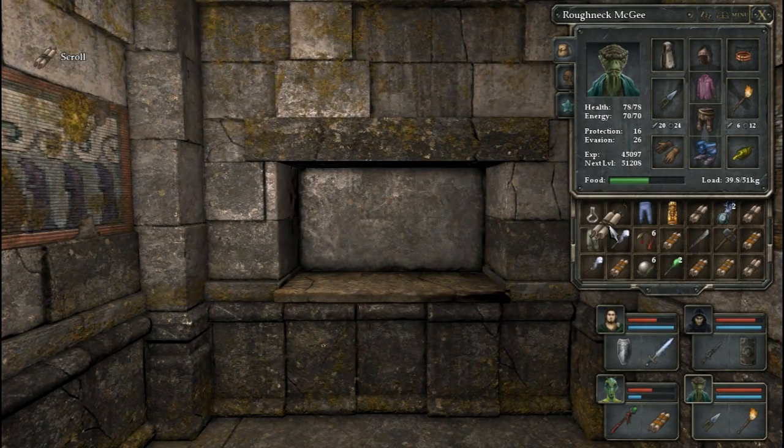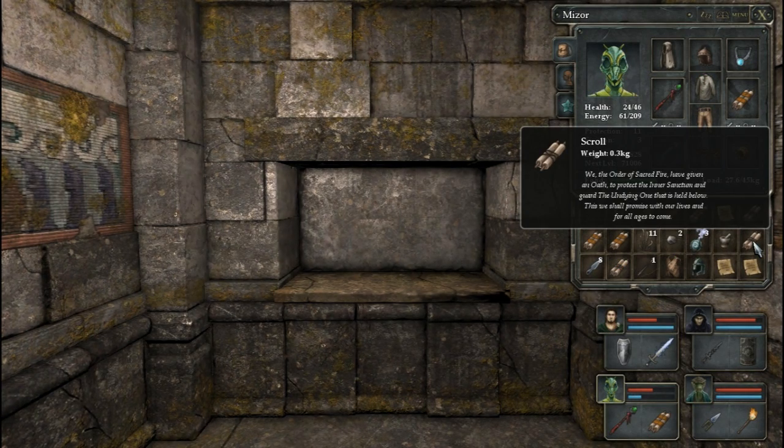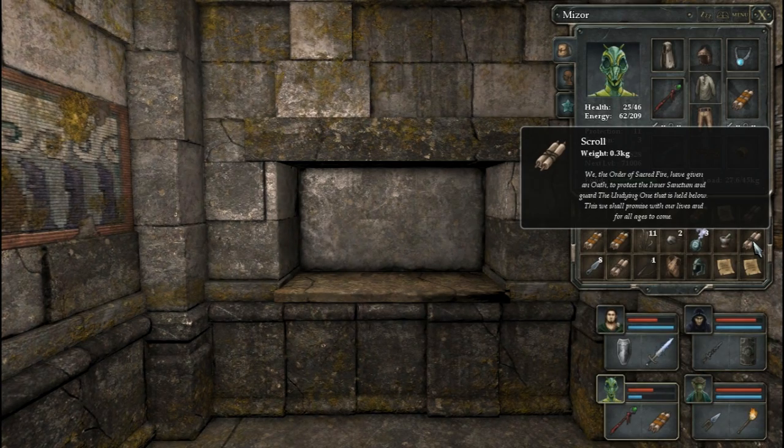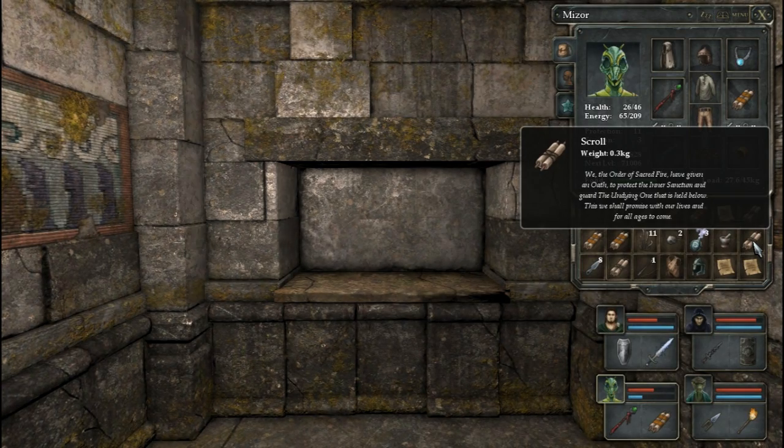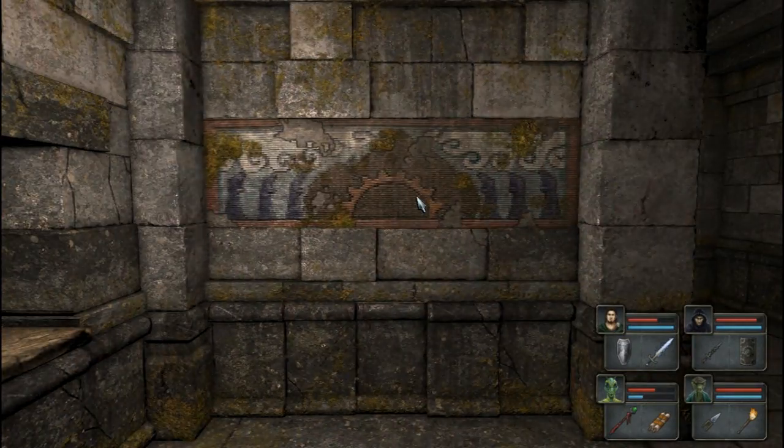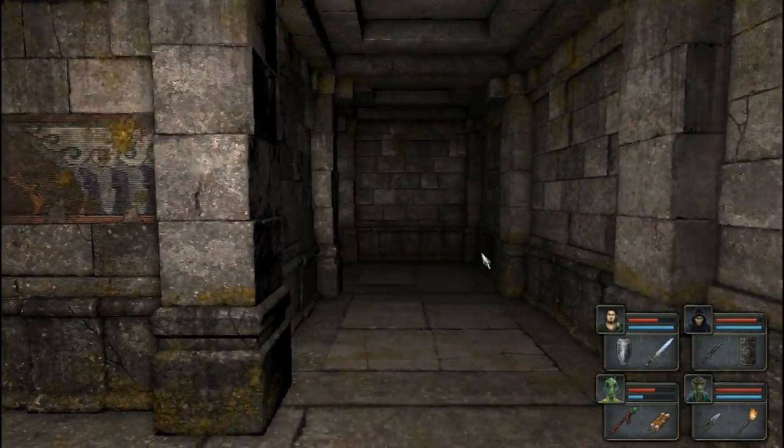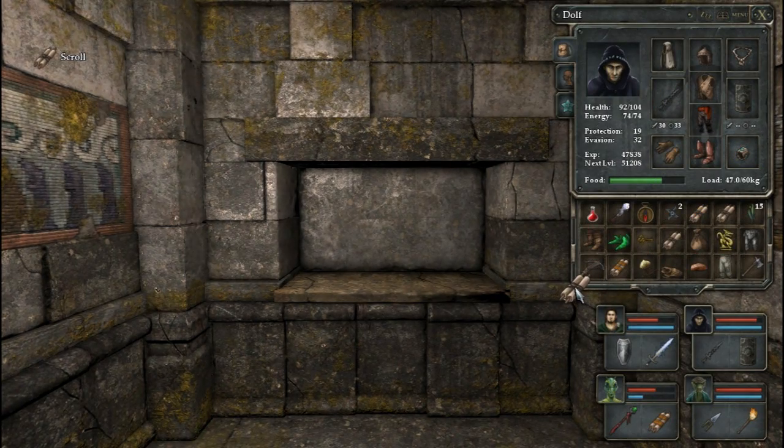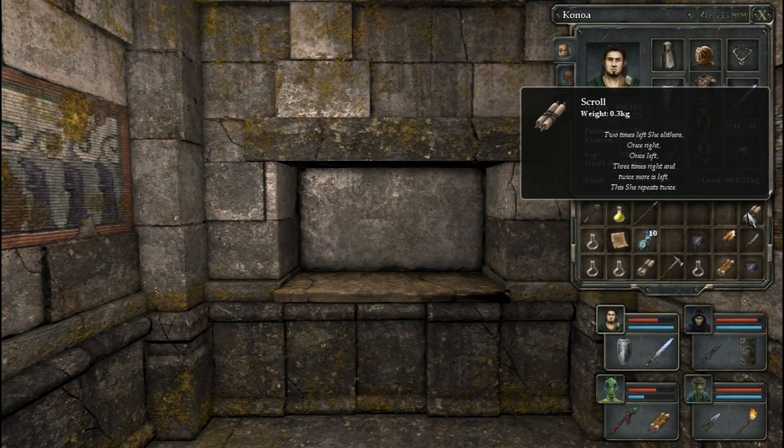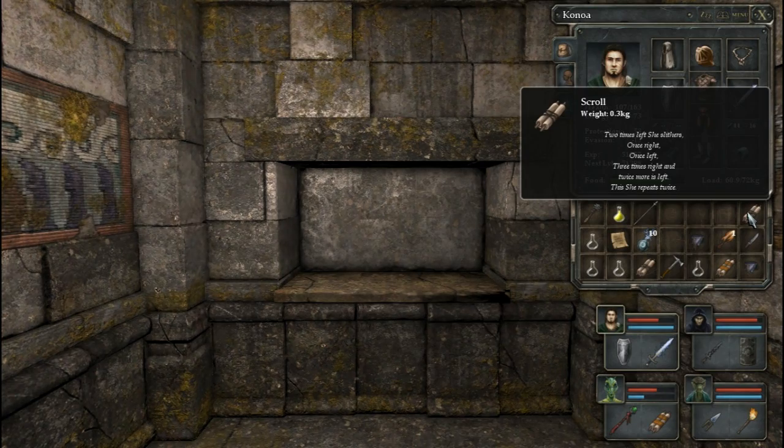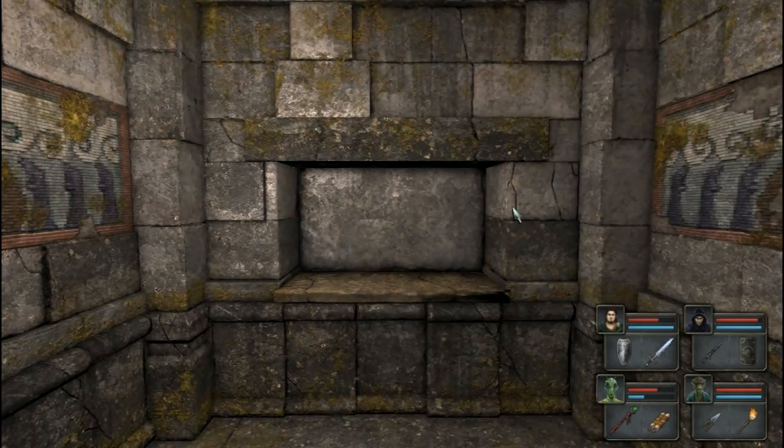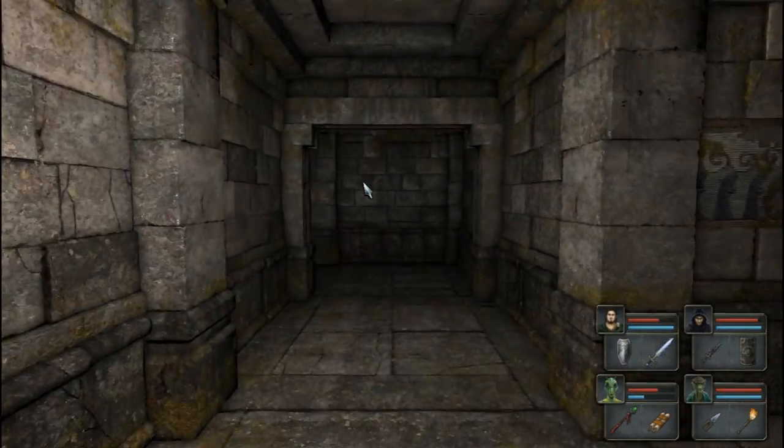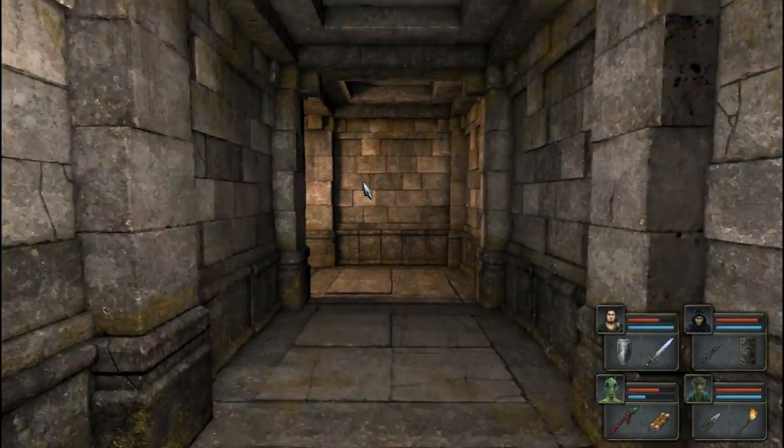And a regular scroll, I guess. We, the order of sacred fire, have given oath to protect the inner sanctum and guard the undying one that is held below. This we shall promise with our lives for all the ages to come. Yeah, see, that undying is probably the one that talks to me. This probably has... Two times left, she slithers. Once right, once left. Three times right, and twice more. To the left, this she repeats twice. Nice. Wow. Talking about a fucking puzzle. Something with a snake, probably. Maybe the new enemy is going to be a snake.